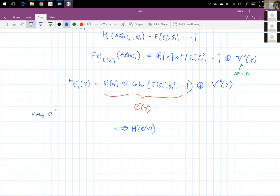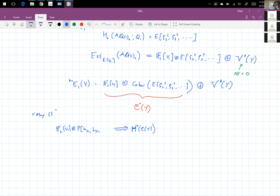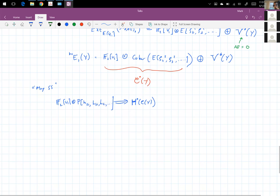The E2 term looks like F2 adjoined V1 tensored with Ext of this big exterior algebra, which is itself a big polynomial algebra. I'll use conventional naming techniques: H_{2,1}, H_{3,1}, H_{4,1}, et cetera, to denote the polynomial generators corresponding to the various exterior generators.